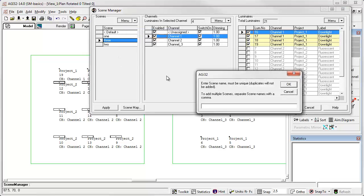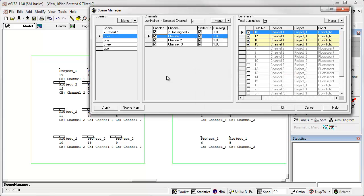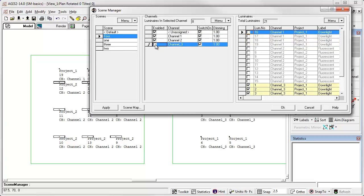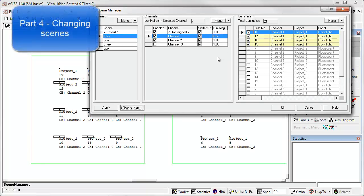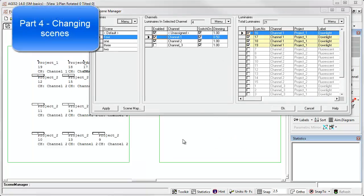And while we're at it, let's just go ahead and create scene four. And in scene four, I'm going to disable channel three in the other room. And the luminaires in channel one, I'm going to dim to 50%.